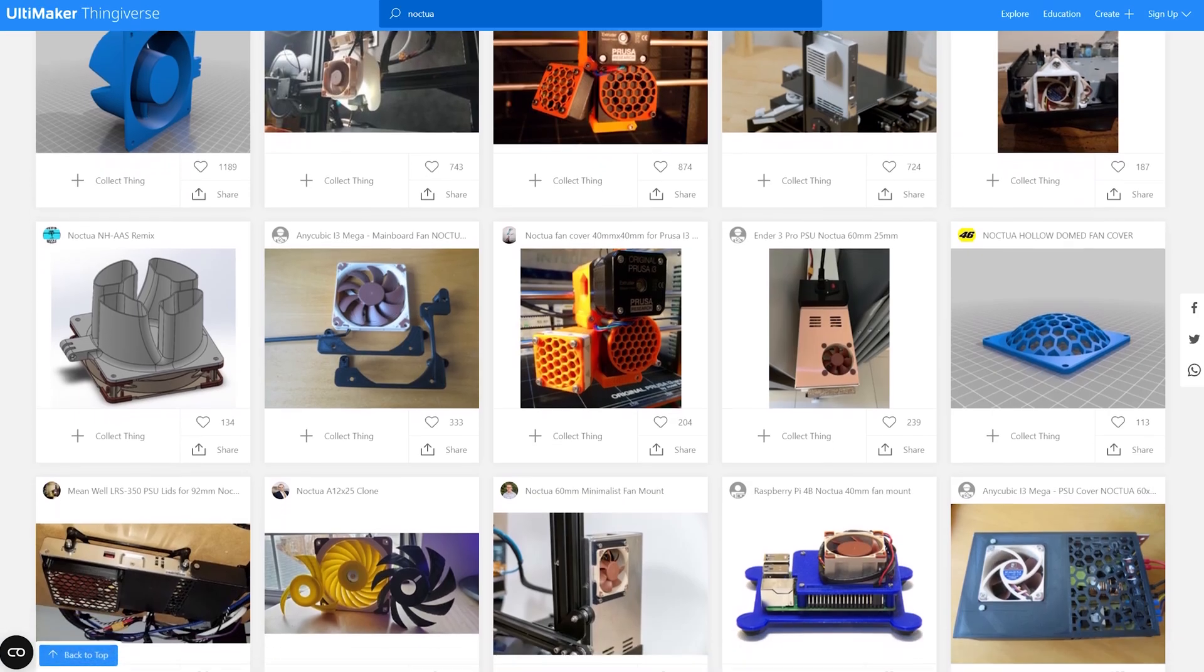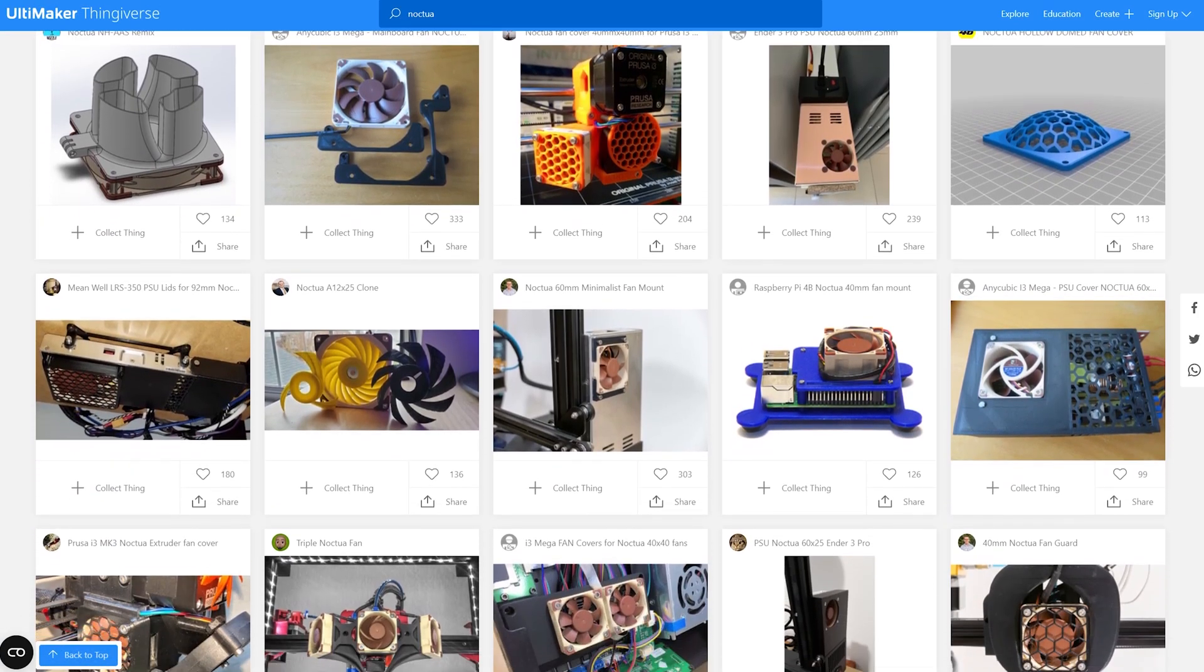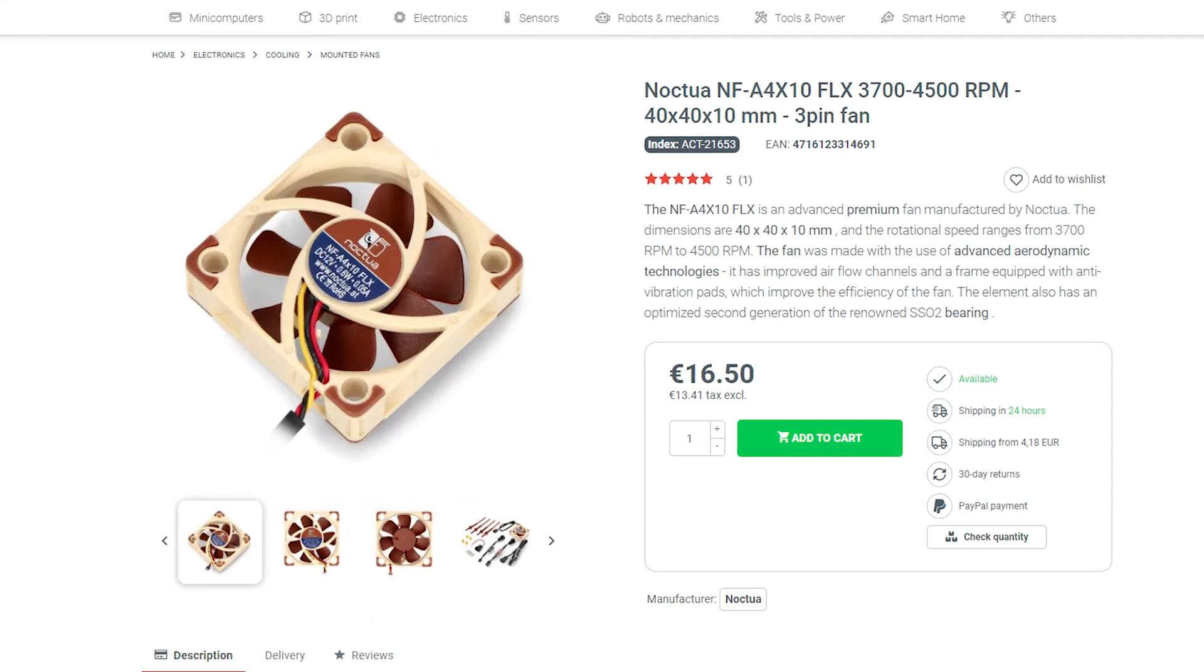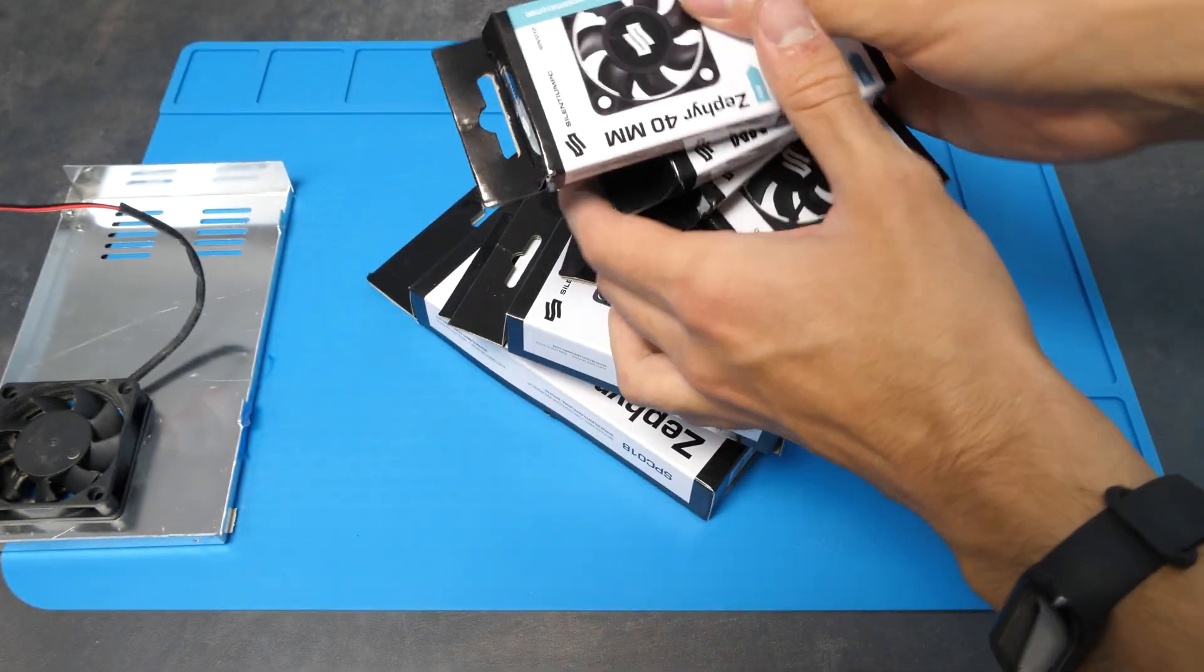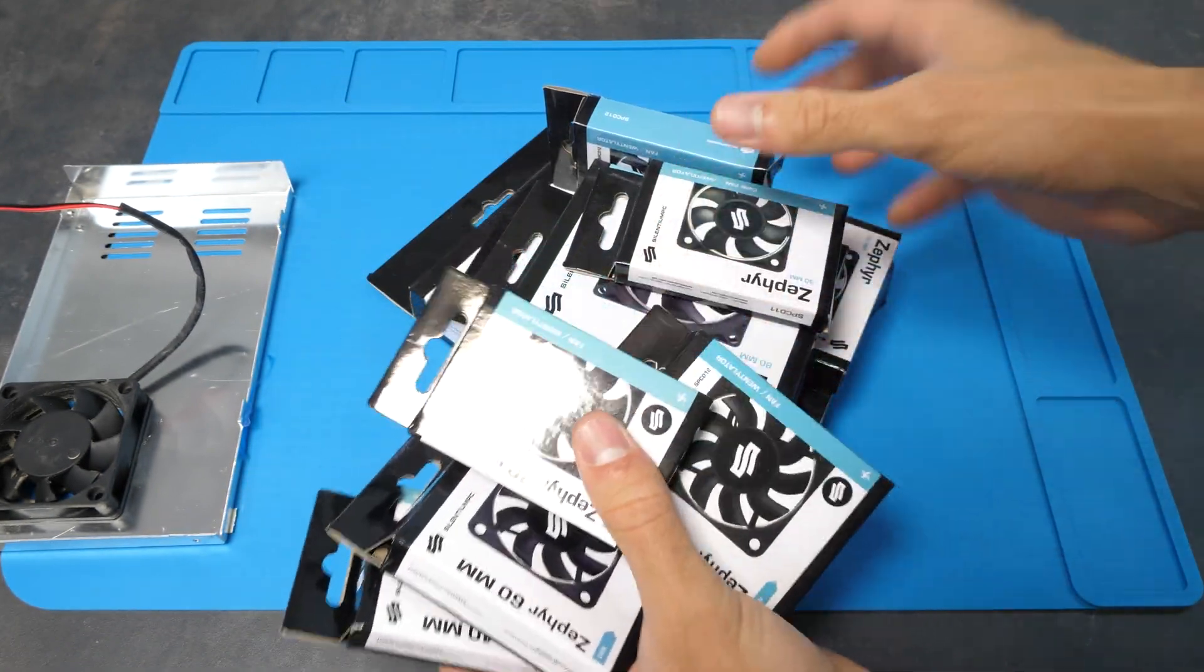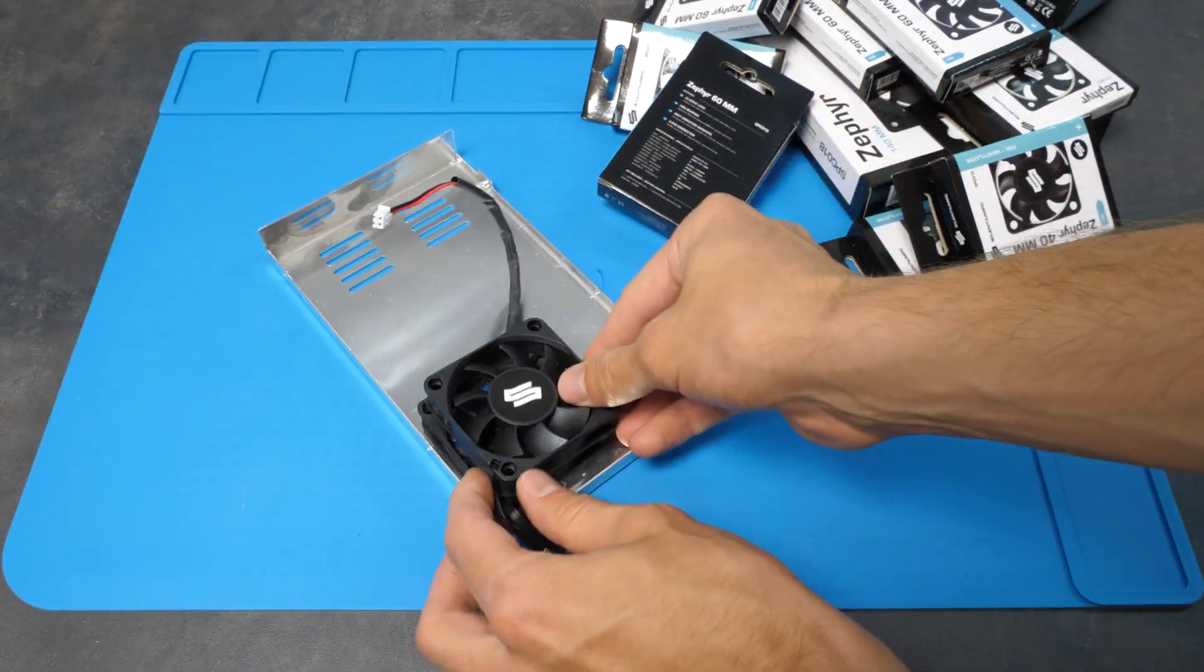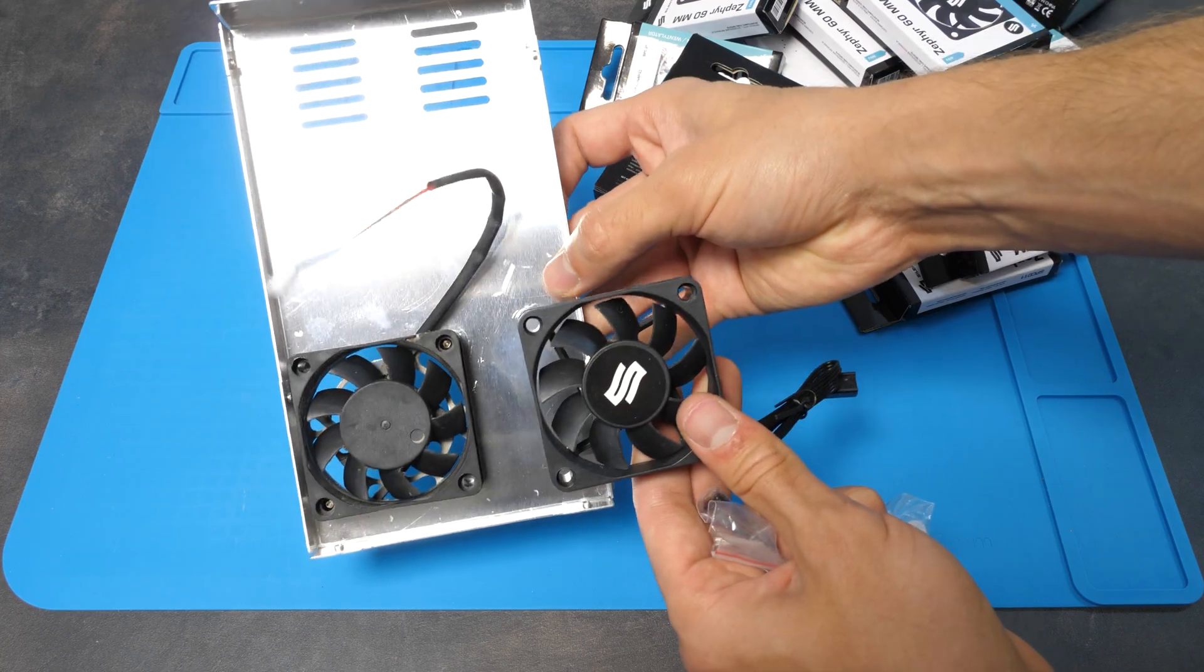Now, I know that currently Noctua fans are probably the best choice for quiet cooling, but I don't want this project to cost a fortune, and those fans certainly aren't cheap. So instead, I ordered fans from my local brand that should be quiet enough at reasonable price. You can basically buy any fans you want, just make sure that they are the same size as the one in your printer.